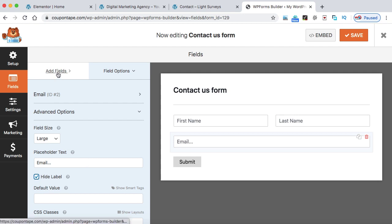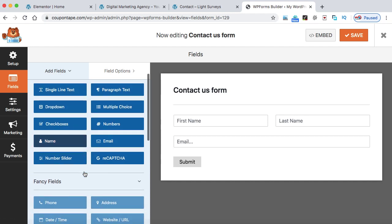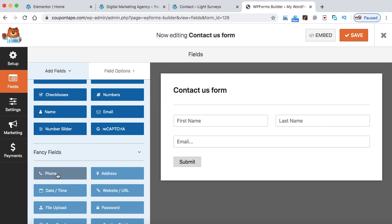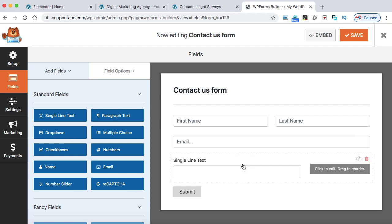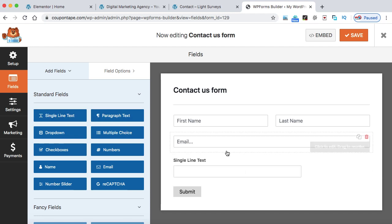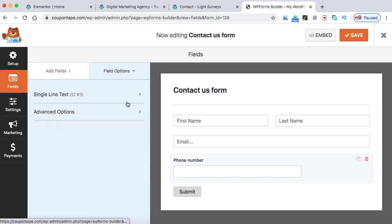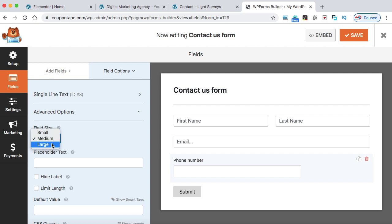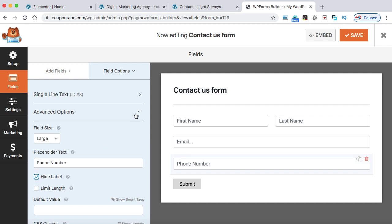To collect the phone number, we don't have a standard phone number field because it's part of the premium fields. So we can use Single Line Text — just click on it and it will appear. Click to edit, change the label to 'Phone Number.' You can make it required or not. Go to Advanced Options, make it Large, and in the placeholder type 'Phone Number.' Hide the label, then close it.